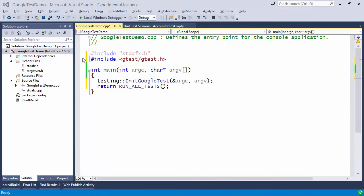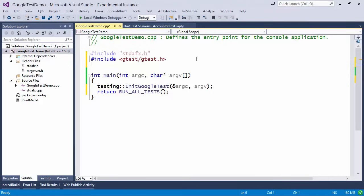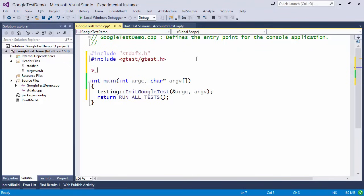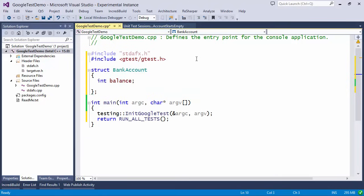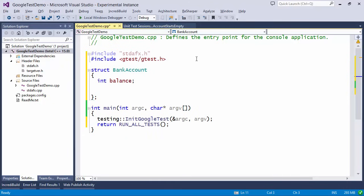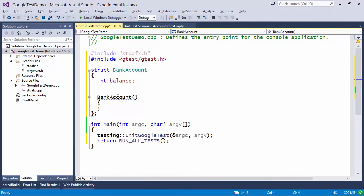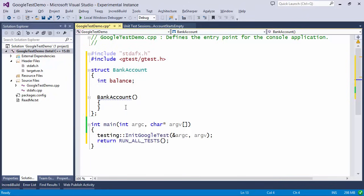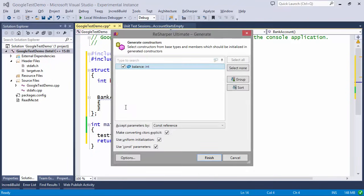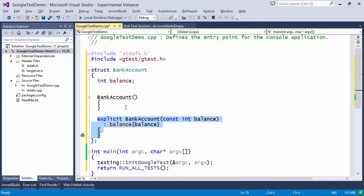For this little demo, what we're going to do is set up a bank account and test some of its properties. So let's make a struct called BankAccount. I'm going to have a balance as an int and also generate a couple of constructors — an empty constructor, and another constructor which actually does initialize the balance. Notice that ReSharper is saying the member balance is not initialized in the empty constructor, which is something we're going to check later on.